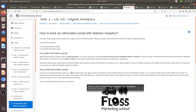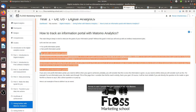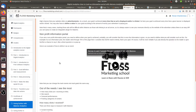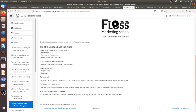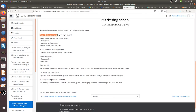Defining goals is really the most important thing when tracking an information portal, because there are many things you can track but you should stay focused on your goals. Beyond goals, the other tracking methods most commonly asked about are: how many clicks on links, site search, carousel performances, and pushing categories of content.